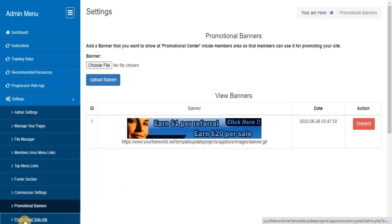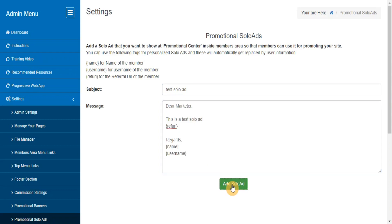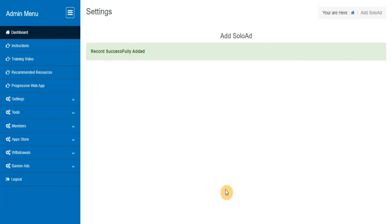Promotional Solo Ads. Here you can add, edit, delete the solo ads that you want to provide to your members for promoting your site with their referral URL.